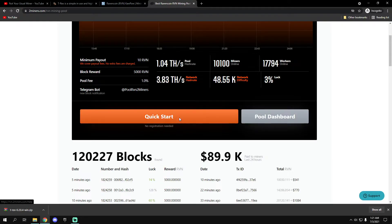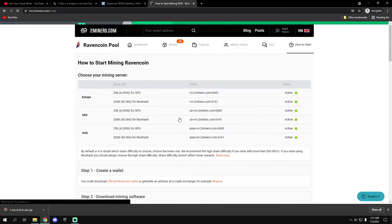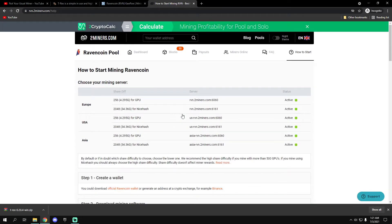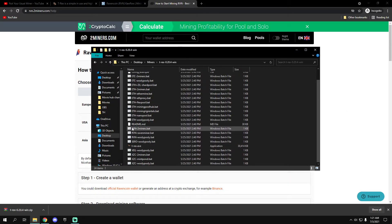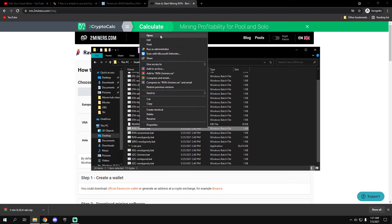All right Two Miners, click on Ravencoin quick start. All right, so these are the mining servers.